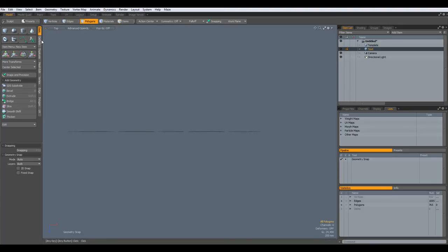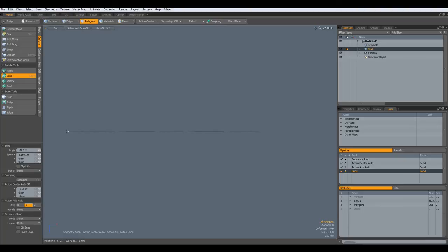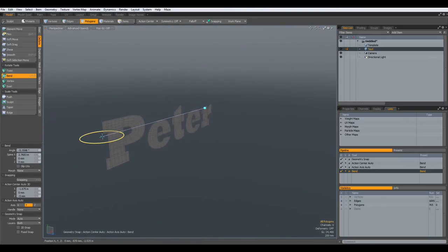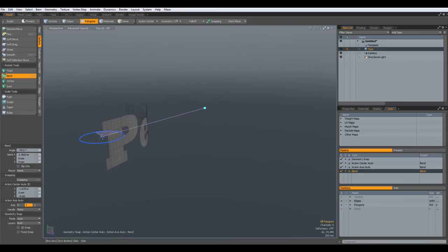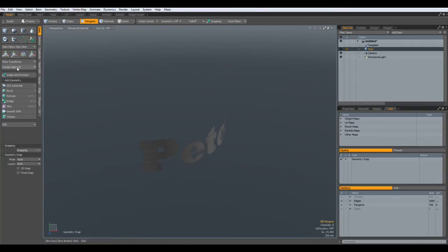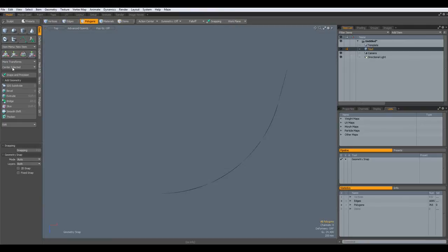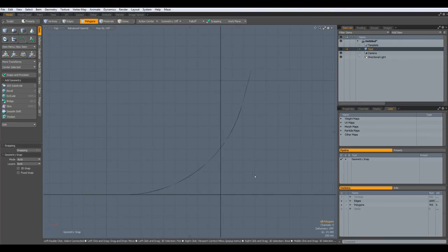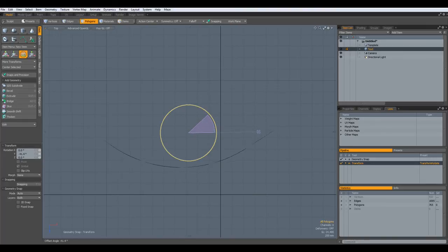I go to Top View, then Deform > Bend, click here, switch to Perspective, and I move this minus 75 degrees. Drop the tool, put everything in the middle. Top View again — I activate the grid and rotate this so it is more or less flat.